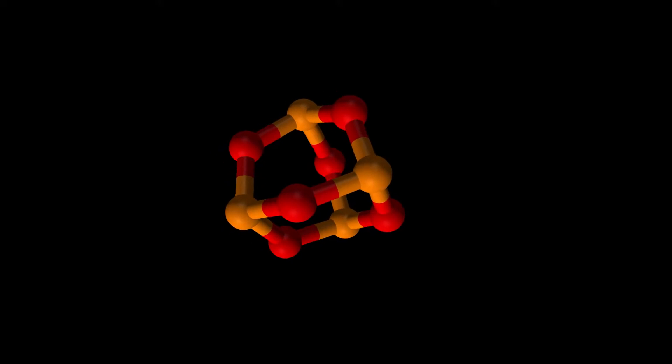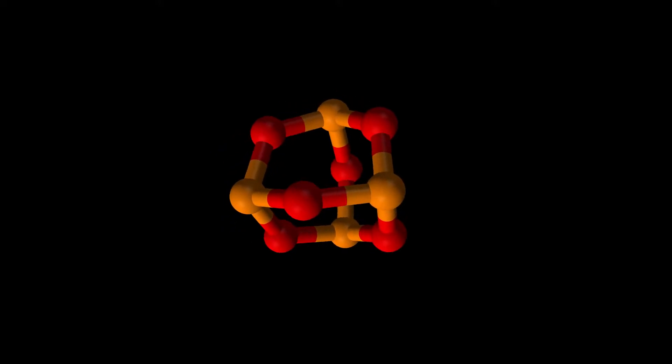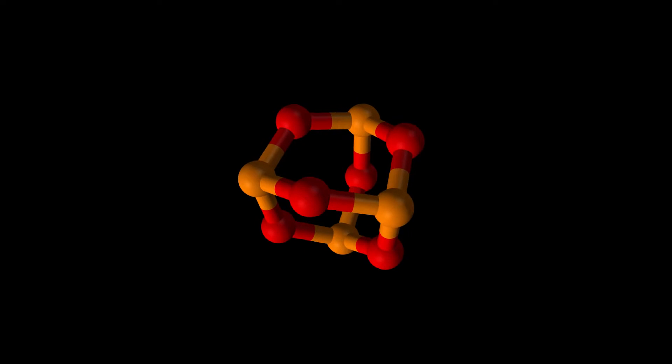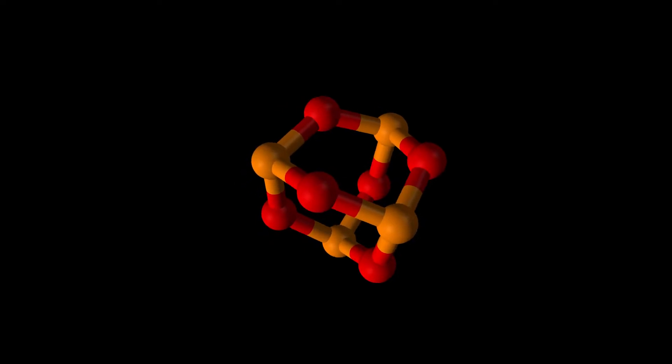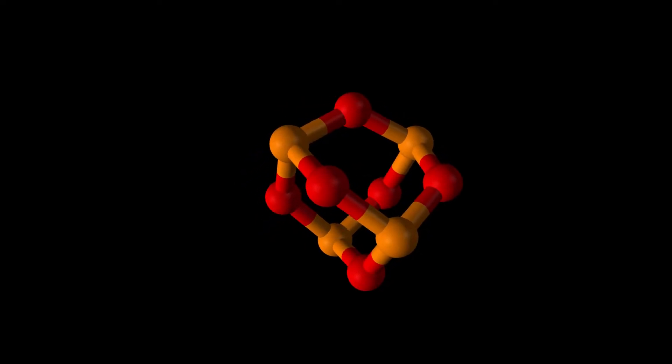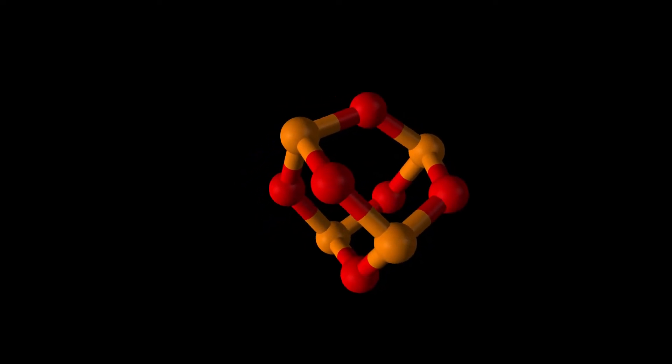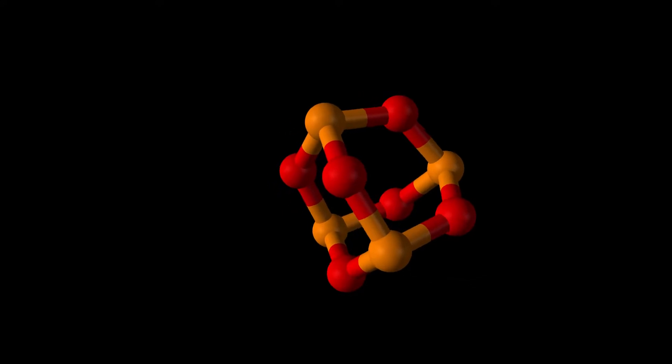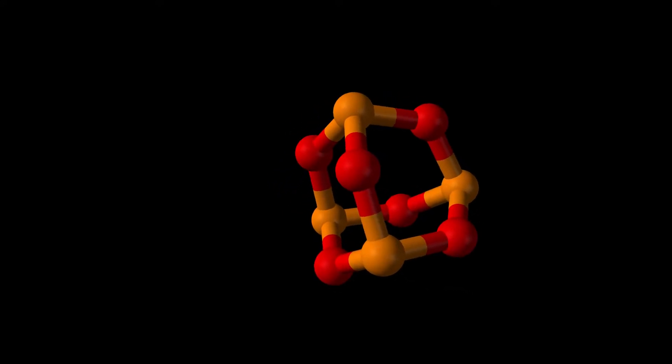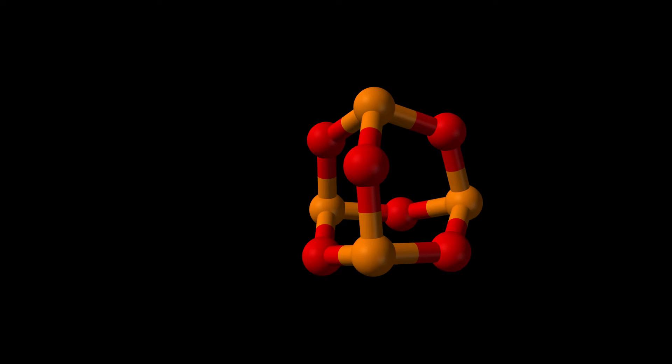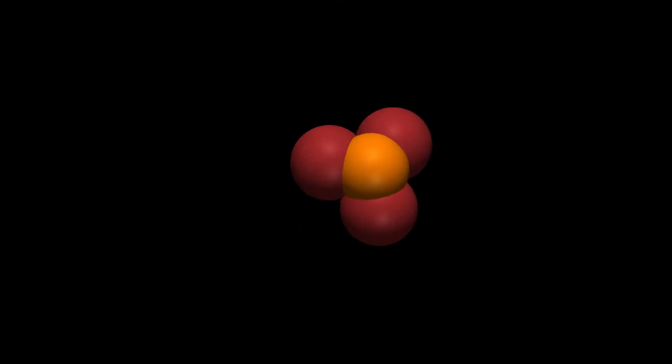The first form of elemental phosphorus to be produced, white phosphorus, in 1669, emits a faint glow when exposed to oxygen. Hence the name, taken from Greek mythology, meaning light-bearer, Latin Lucifer, referring to the morning star, the planet Venus or Mercury.